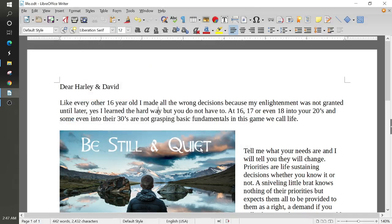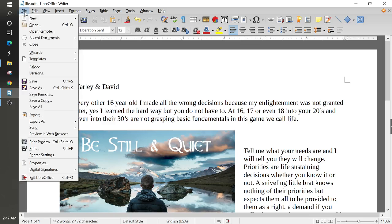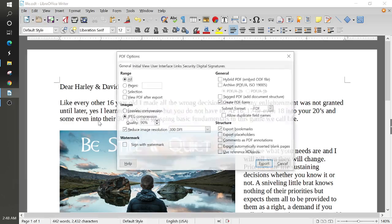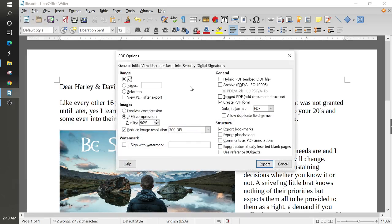Now, another way to save, to access that exact same feature, will be go to File, and right down here where it says Export As, you can export as a PDF. And that'll bring up the box.